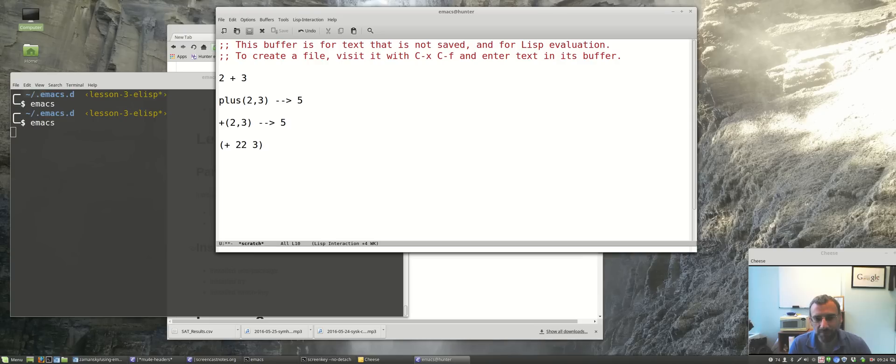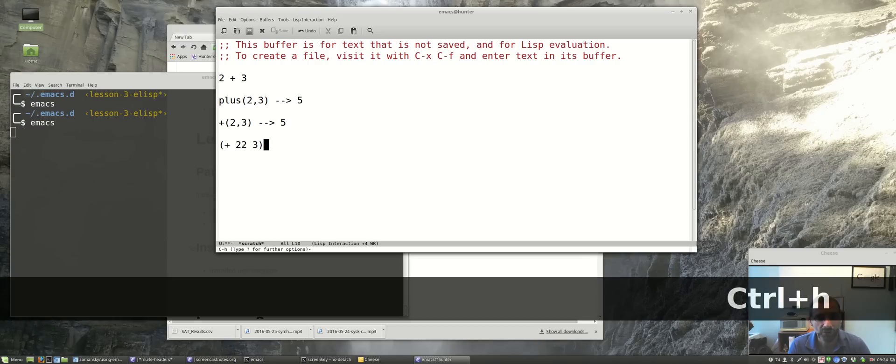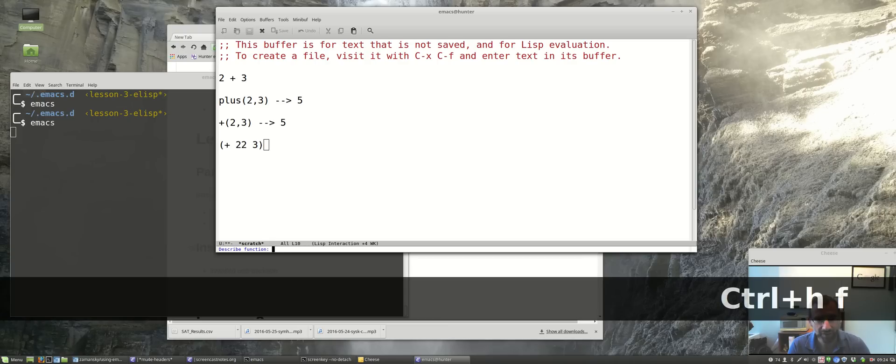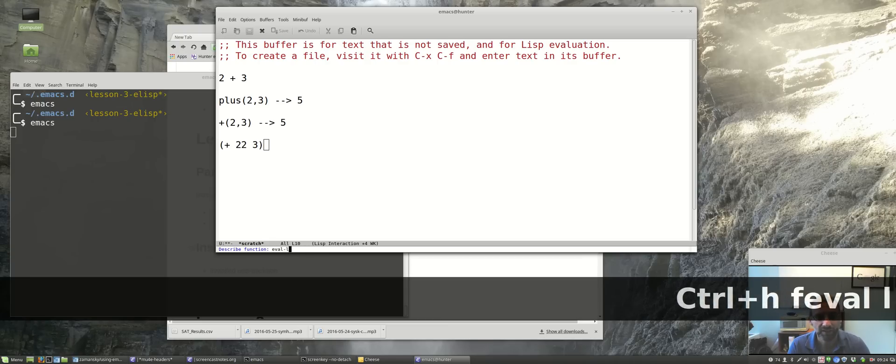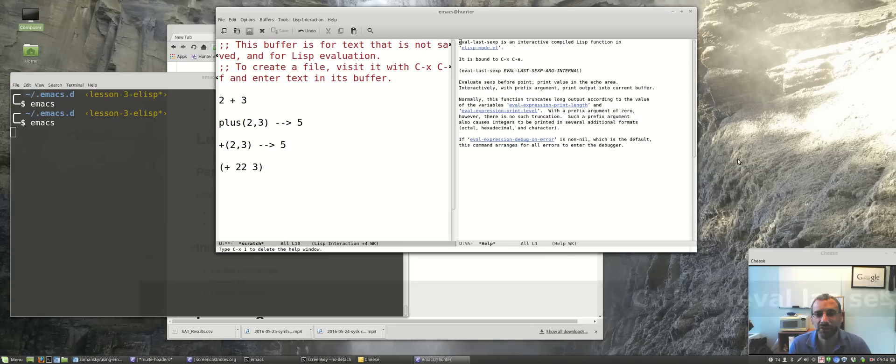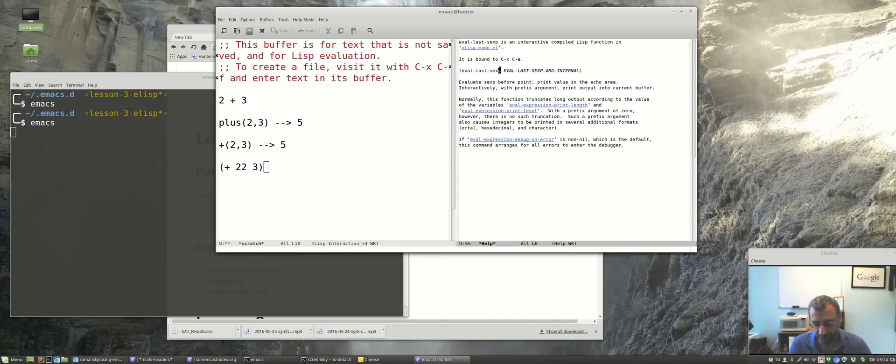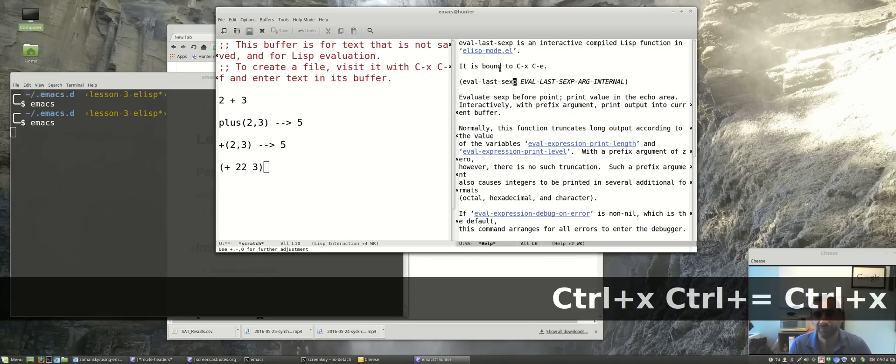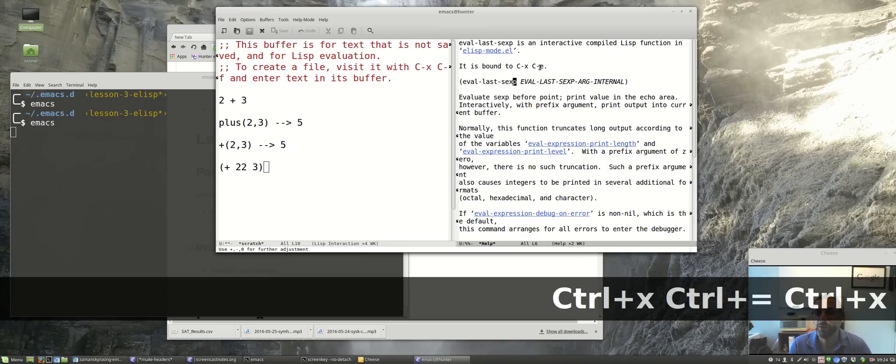Maybe I want to get some help on that function, so let me talk a little bit about the help system. I know for help I can do Control-H F for describe-function, eval-last-sexp, and it brings up this stuff over here. Let me make this bigger.